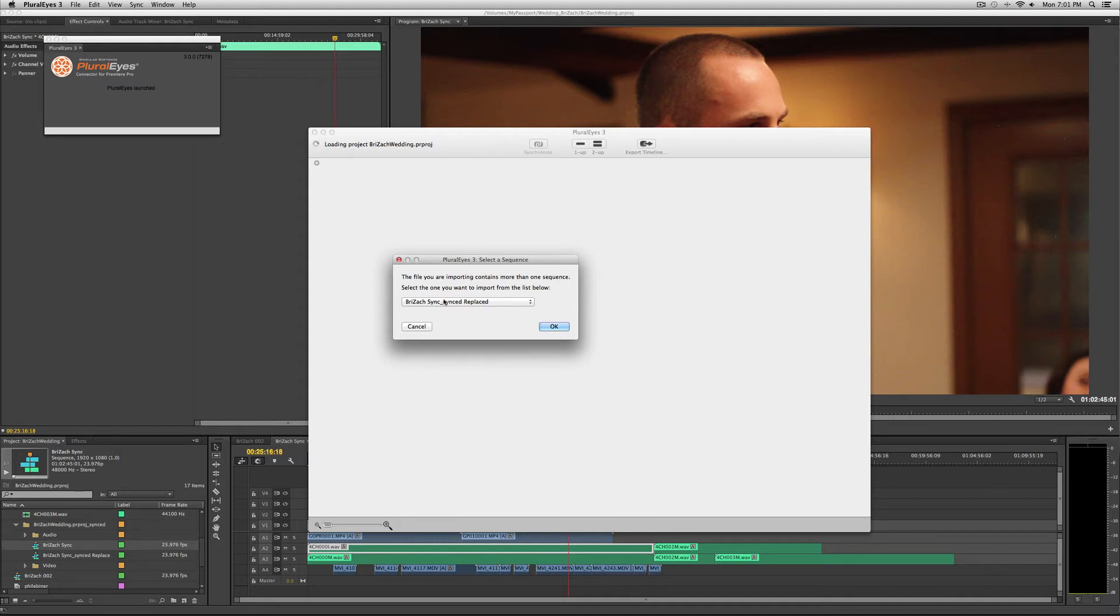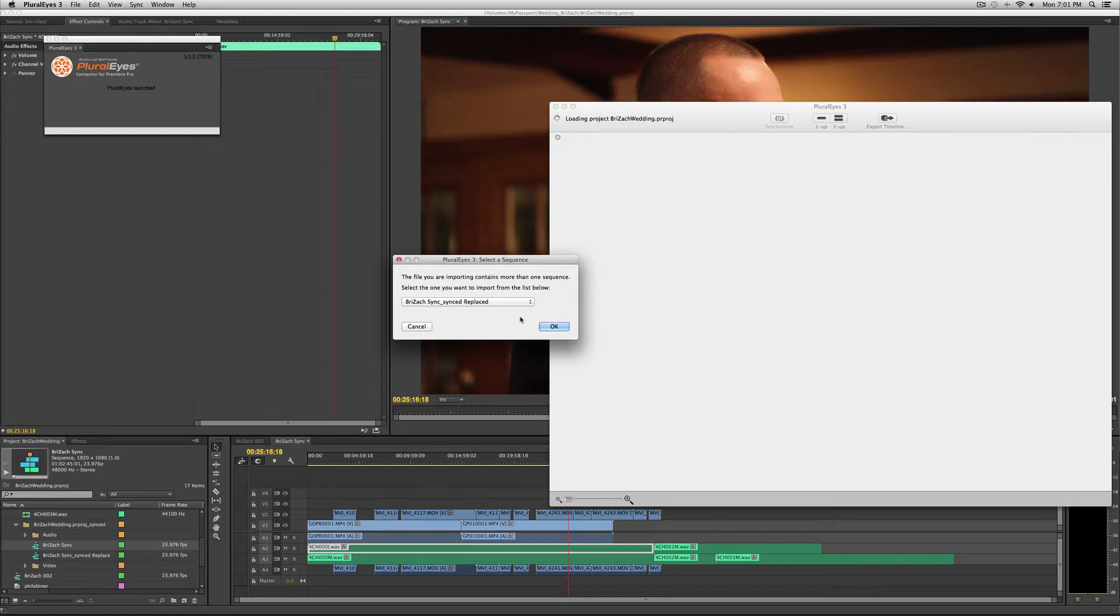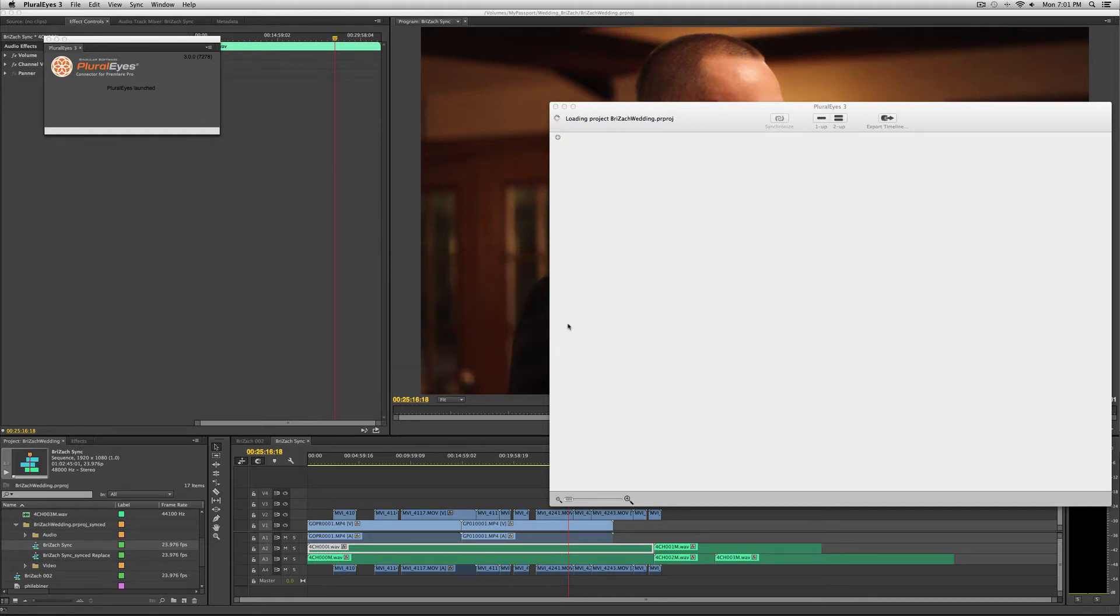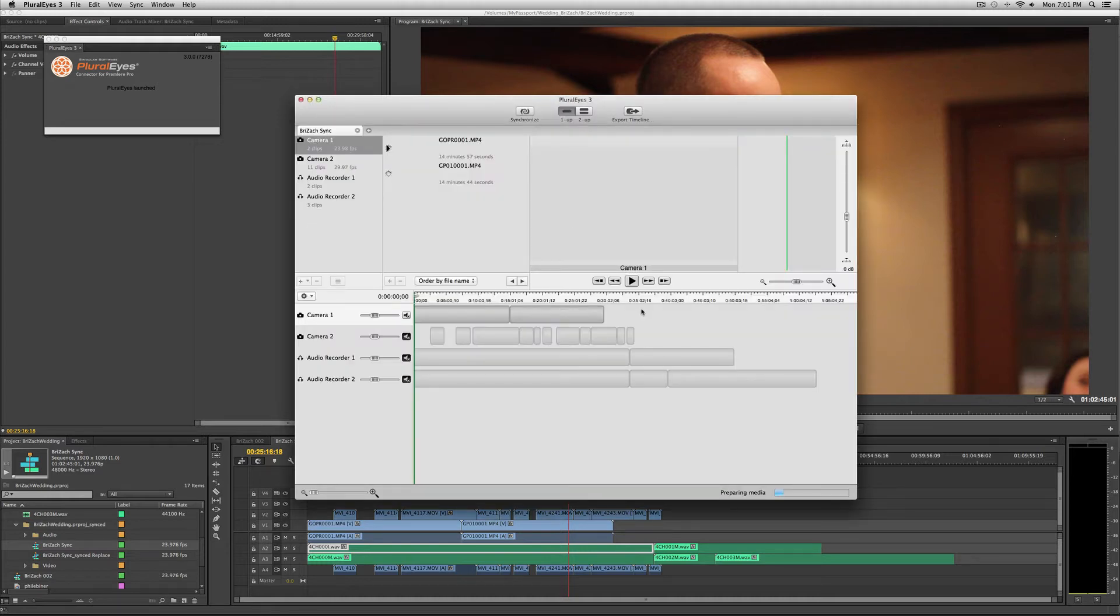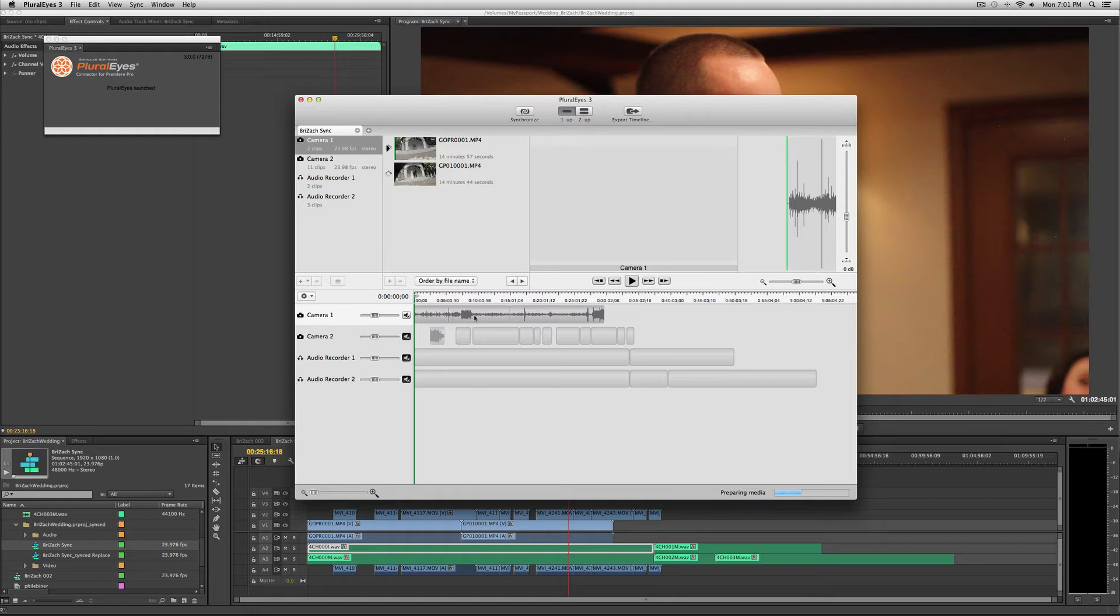In PluralEyes, you choose the sequence that you want to sync. I have multiple sequences because I've already done this, but you just select the sequence you want to sync and it will load it. It will read the audio, and this may take a while. Down here it will say preparing media. Since I already did this, I hope it goes quickly.